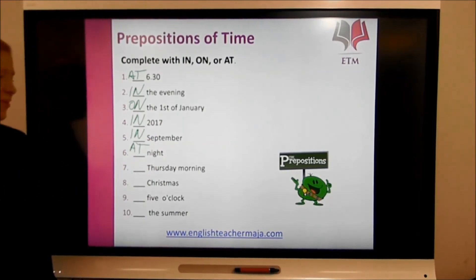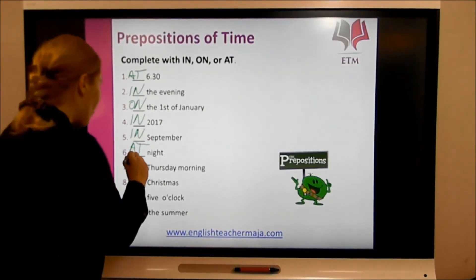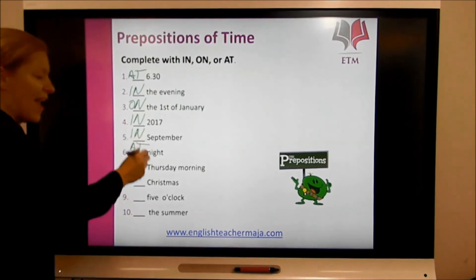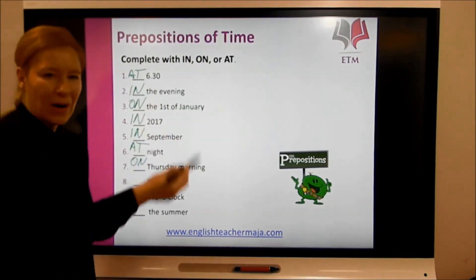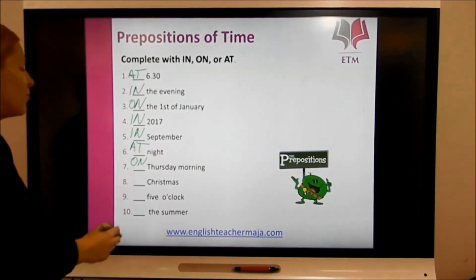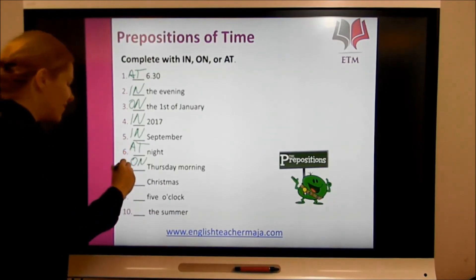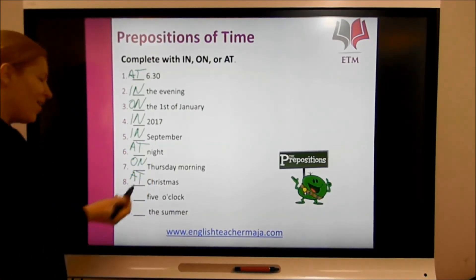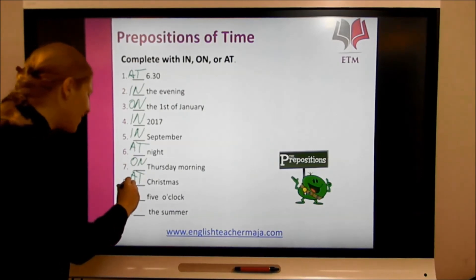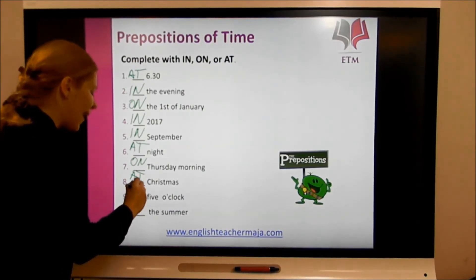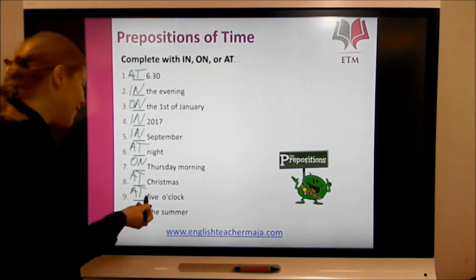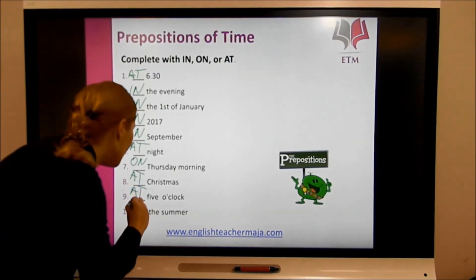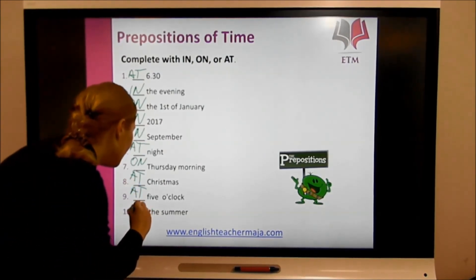Thursday morning: it's 'on Thursday morning' because it's a day plus a part of the day. Christmas is a festival, so 'at Christmas.' 5 o'clock is a specific time, so 'at 5 o'clock.' And the summer is a season of the year, so 'in the summer.'